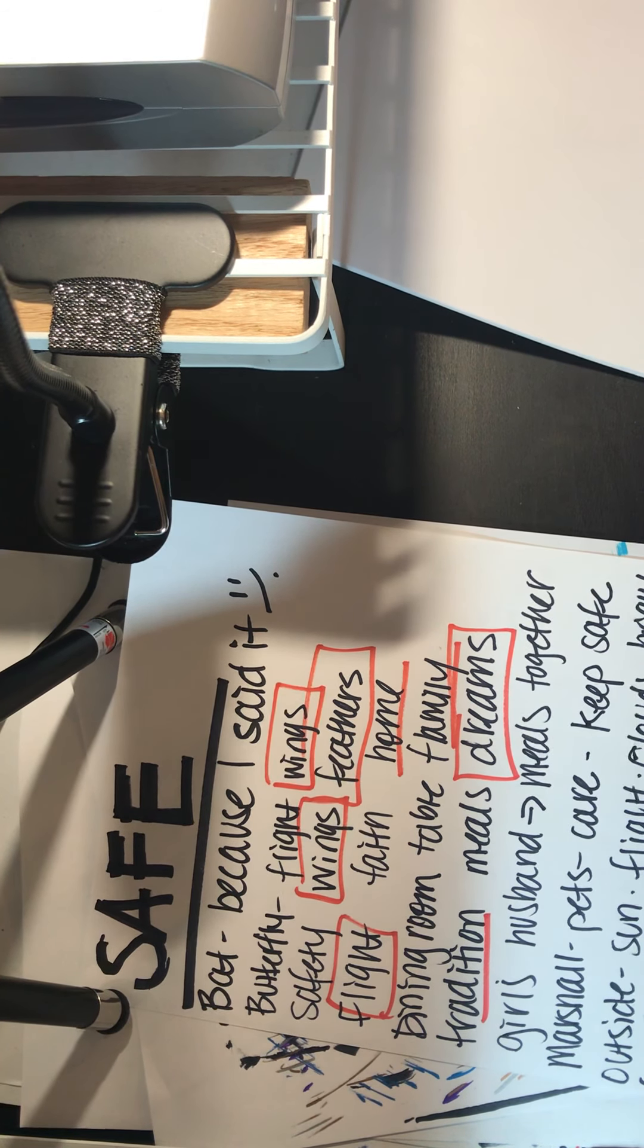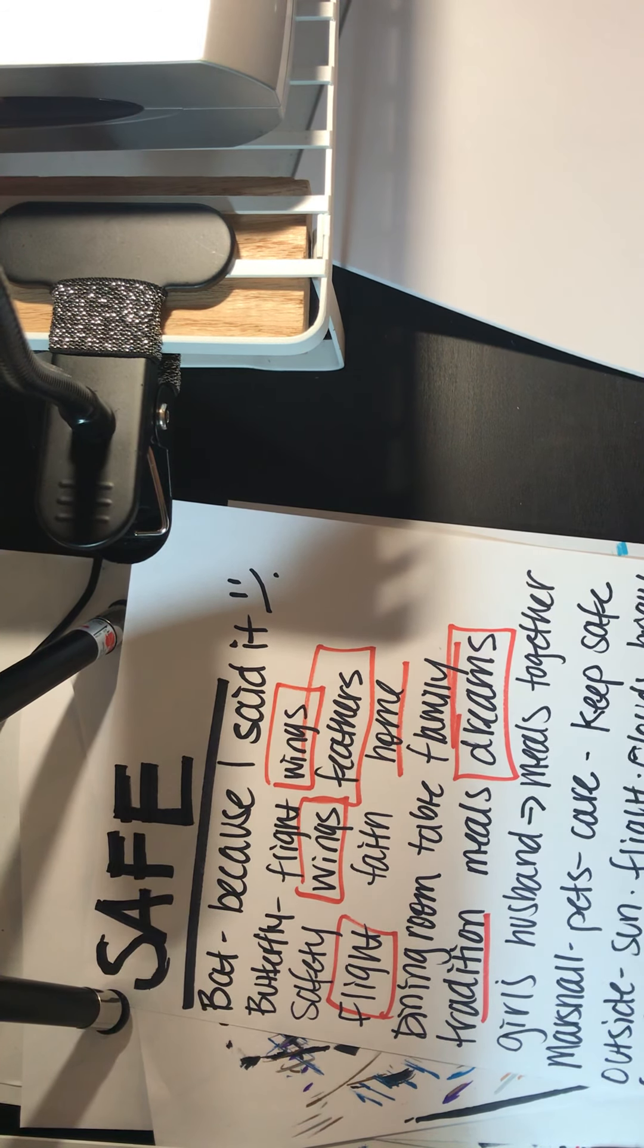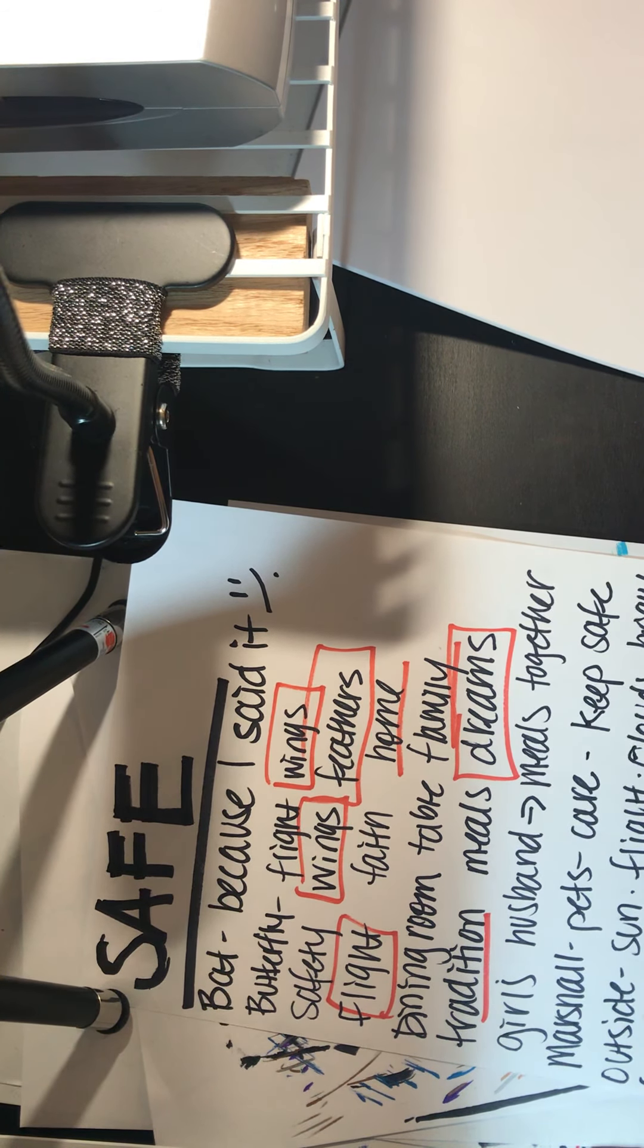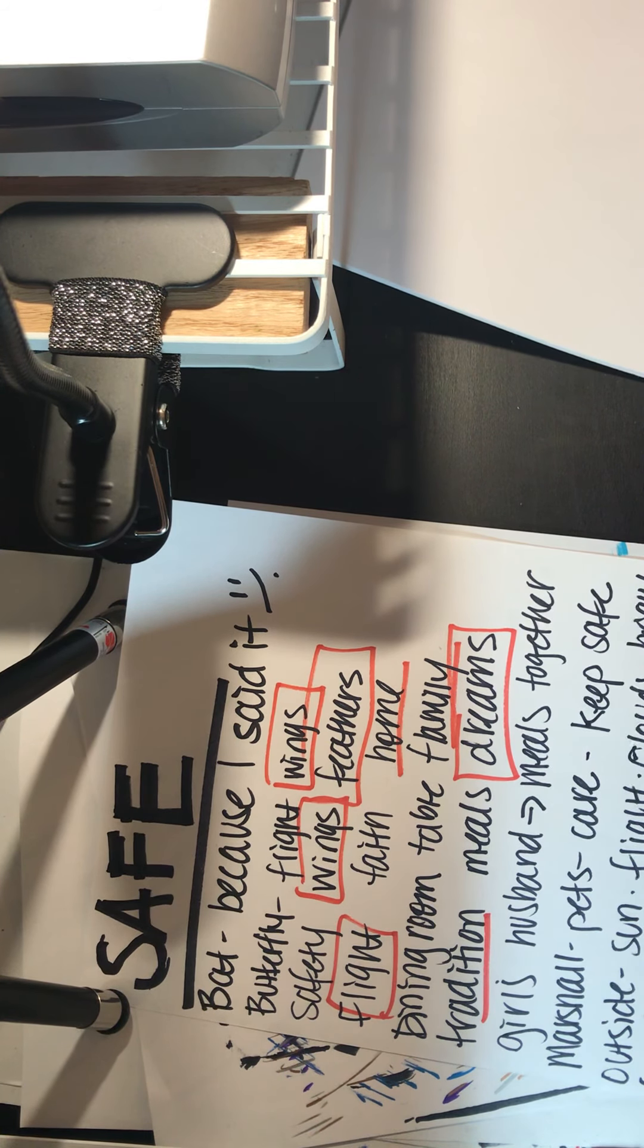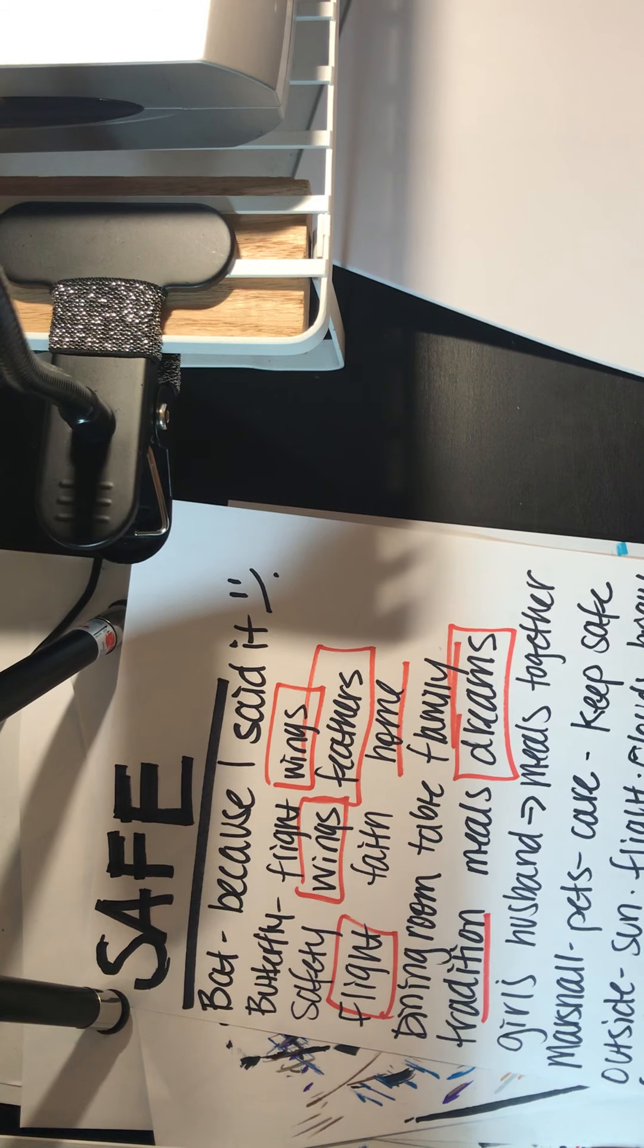Secret. Mm-hmm, something like a secret is something that you need to keep safe and keep to yourself. Lock box, these are great.